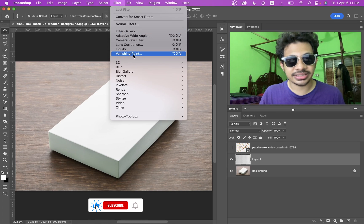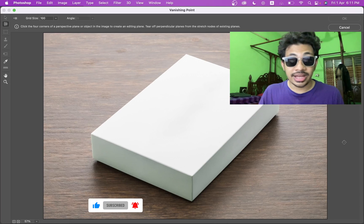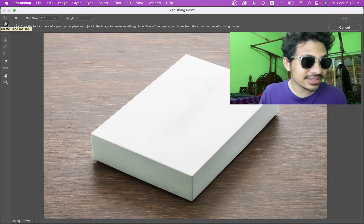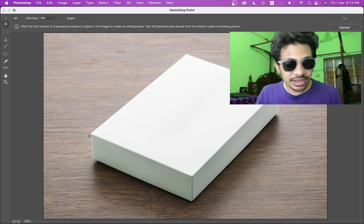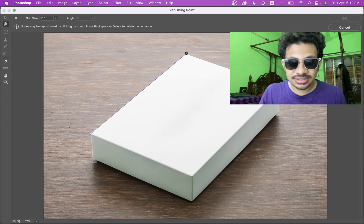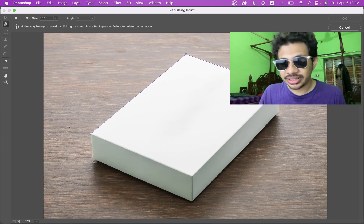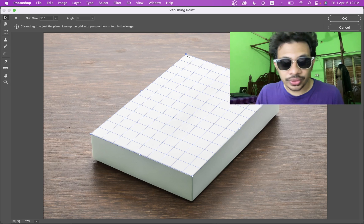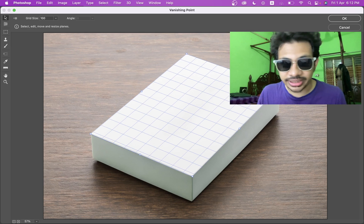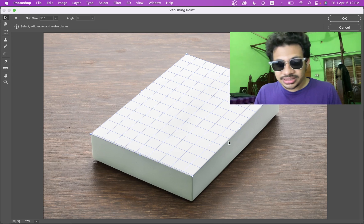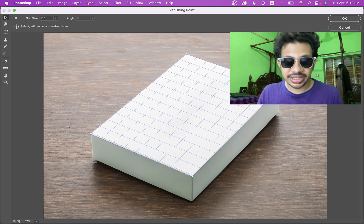Now go to Filter and select Vanishing Point — you'll find a new window. Select this tool, the Create Plane tool, and now just click on any edge of the box, then on the opposite one, then this one, and this one. Here is that square, and you can fix the edges too like this. Click on this little square — it's easy. You can find another square here, here, and in the middle.